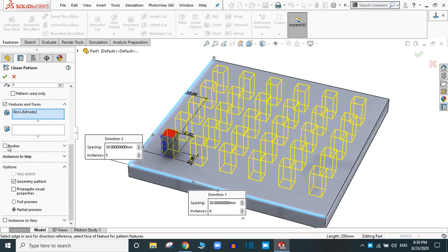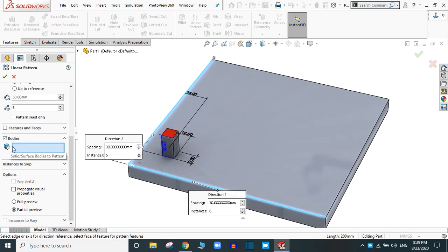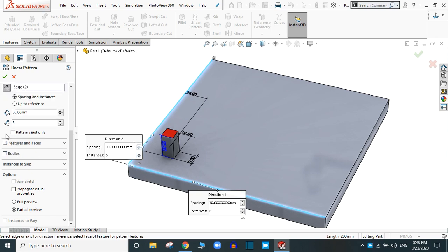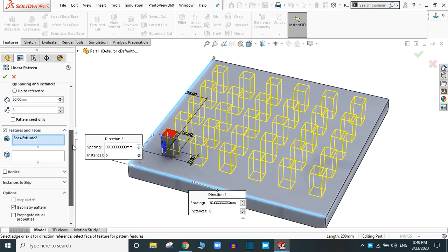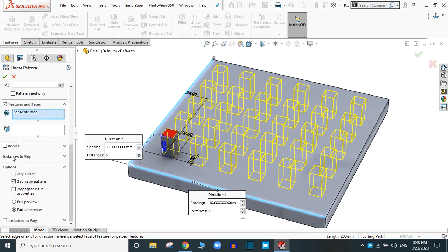Now, if you have a body or a surface to pattern, you have to select the solid body or the surface here. This time I am going through the feature option.